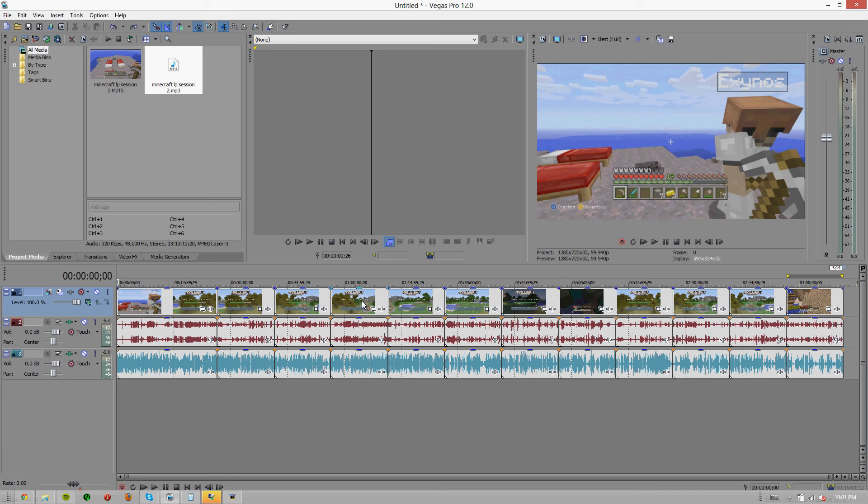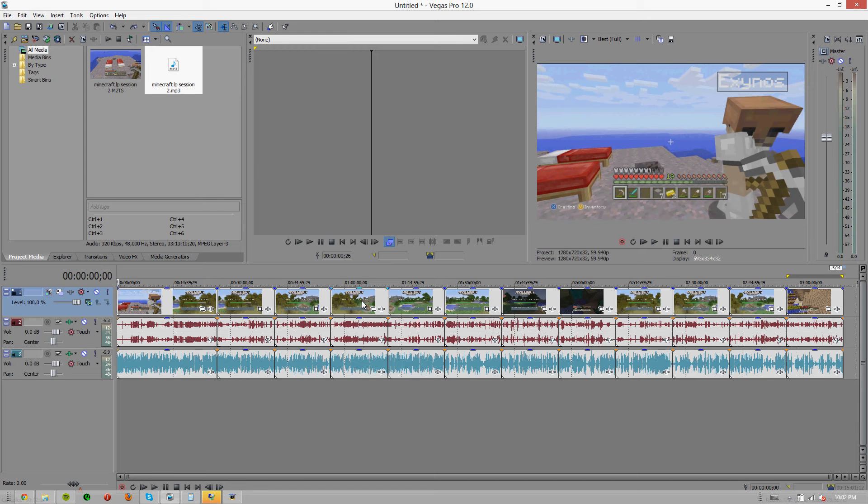So what you're seeing on screen right now is the biggest project I have open for my friend Ben, also known as Smoothie on YouTube, his Minecraft let's play. His computer is not very good, so I've been rendering them out for him just because I can and it's faster and it's not that much more of a hassle for me.